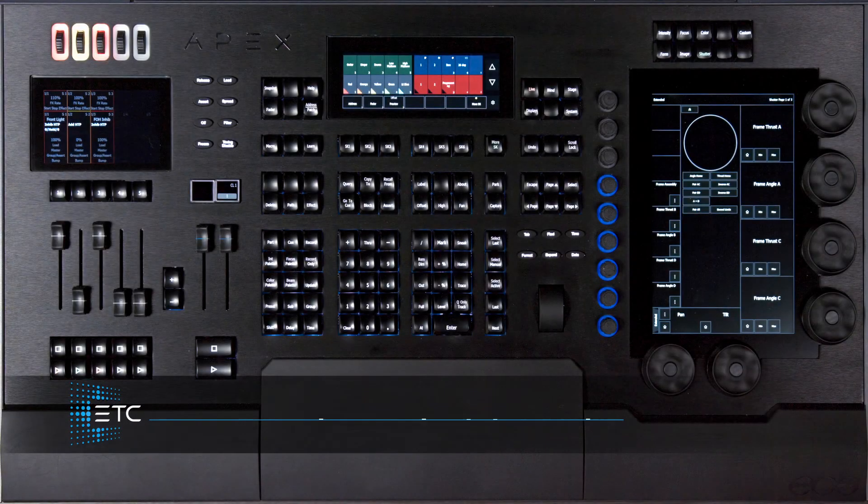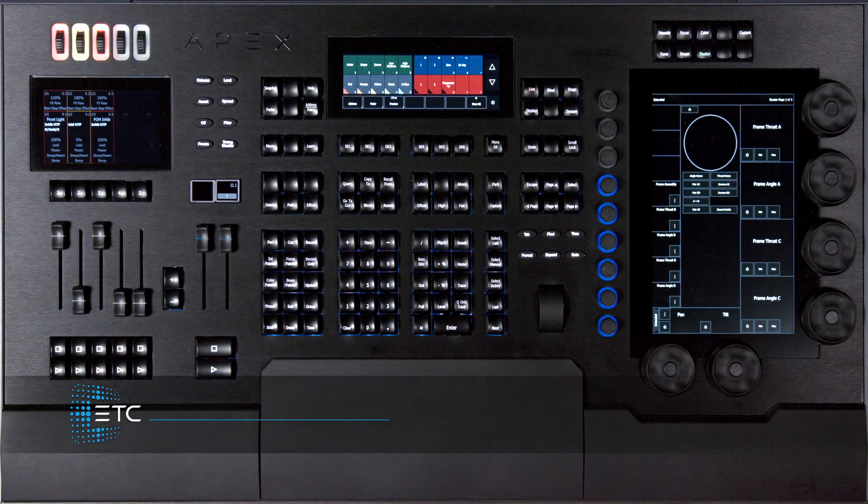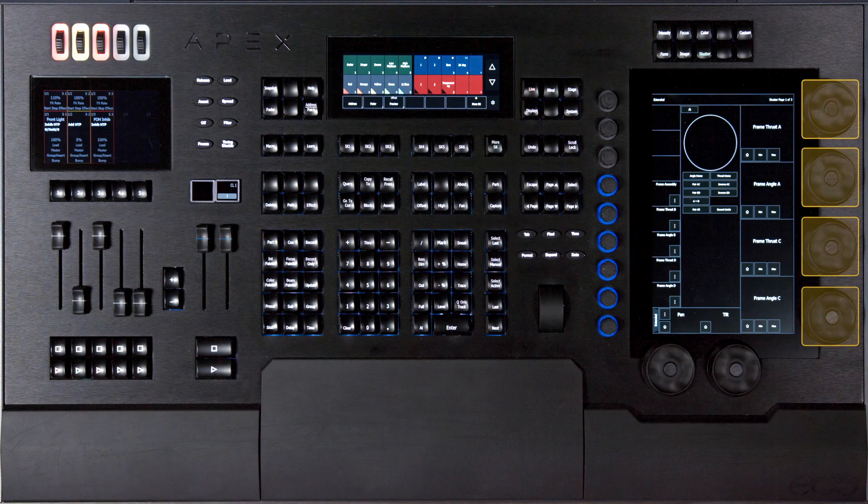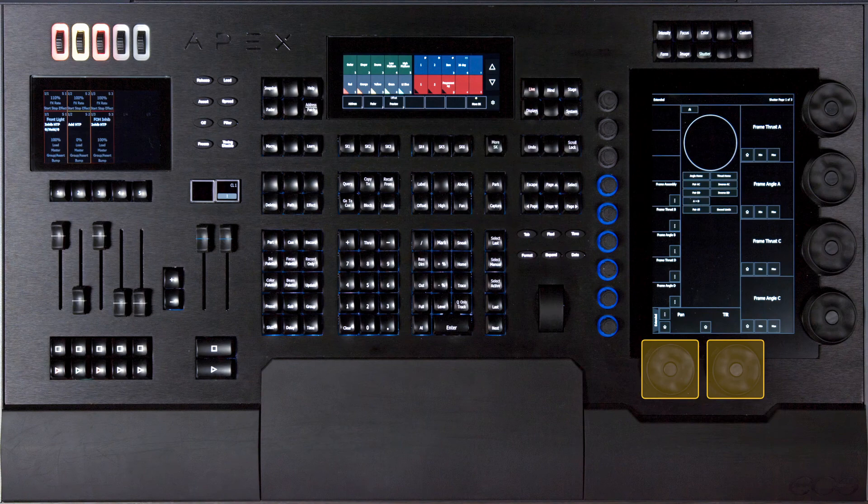On Apex consoles you have an expanded encoder area. Just like on our other consoles we have four main encoders, and just like on TI we have two dedicated pan and tilt encoders, and those are all haptic as before.